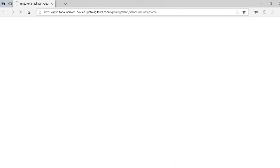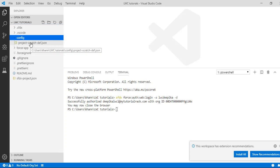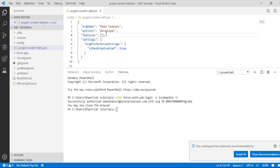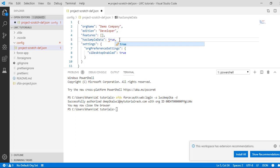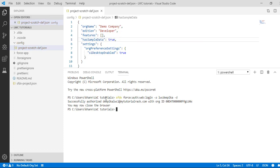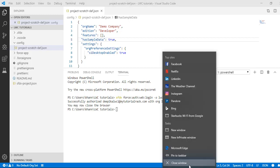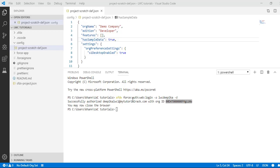Going back to Visual Studio, we have authorized the Dev Hub. Now the next step is to create our scratch orgs. Before we do that we need to make a small change to the scratch org configuration file. Go to config and there is the scratch org configuration file — open that file and after 'features' add a new property called 'hasSampleData' and set the value to true. Now it is saying the SFDX successfully authorized the Dev Hub org — this is the org ID — and we can close the browser.